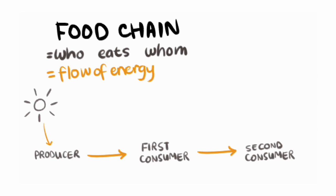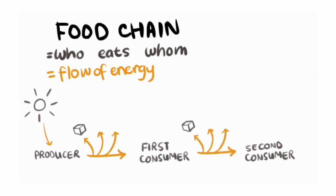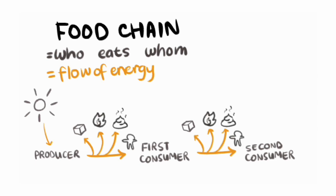But remember that living things don't just use the energy in food to grow and get bigger. We also use the energy to do work and produce heat and waste. But only the energy that's used for growth can be transferred through the food chain, since that's what's being eaten by the consumers. So in fact, only about 10% of the energy is transferred from one member of the food chain to the next.